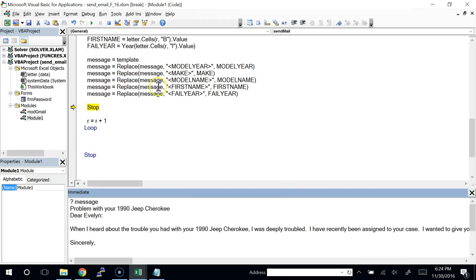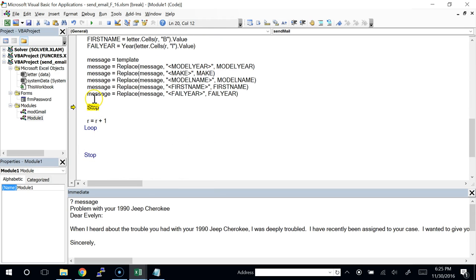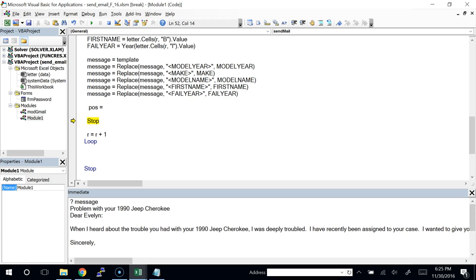Now there's a problem: the first line of the message is actually the subject, not part of the body. So I need to split them. I'll use a variable called pos (position) with the InStr function — starting at character 1, looking through message for character 13 (carriage return, ASCII 13), which marks the end of the first line.